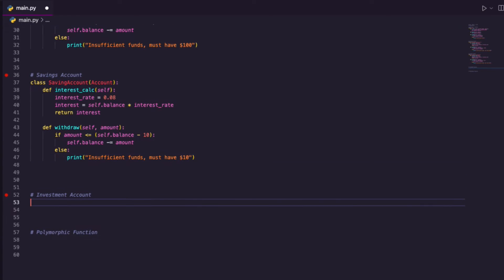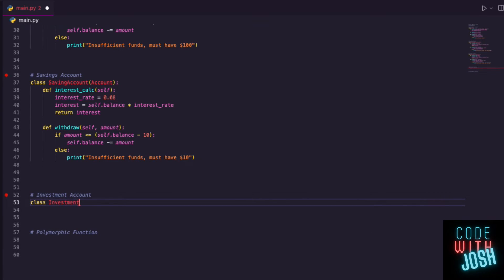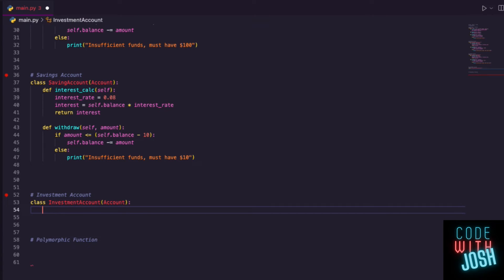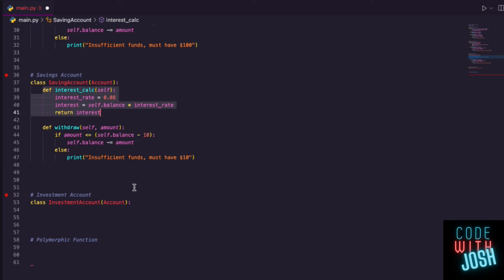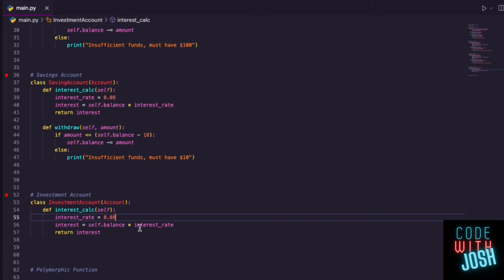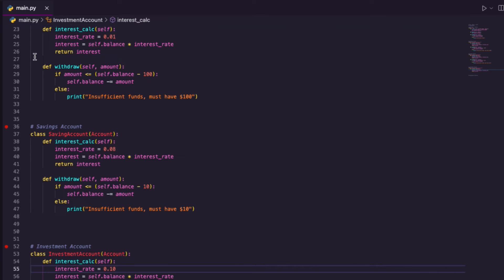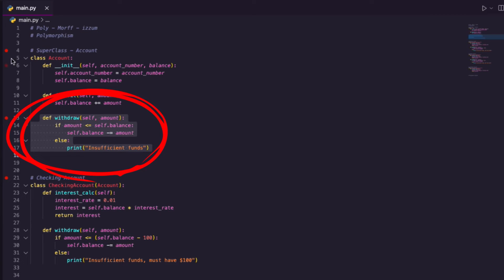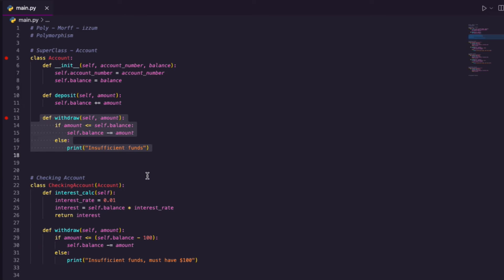Now our last account: InvestmentAccount. Investments are quite interesting — we treat those differently because we want to be adding to them, but we can withdraw too. InvestmentAccount still inherits Account. I'll copy interest_calc here — let's go all out and say 10% interest. For withdrawal from investment, there's no minimum requirement, so I'll just use the withdraw method from the superclass instead.